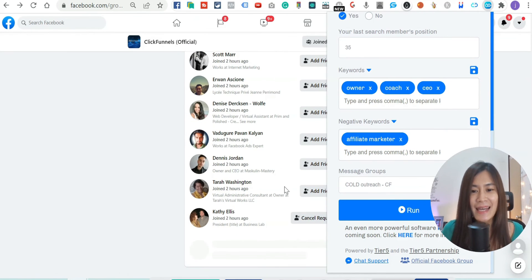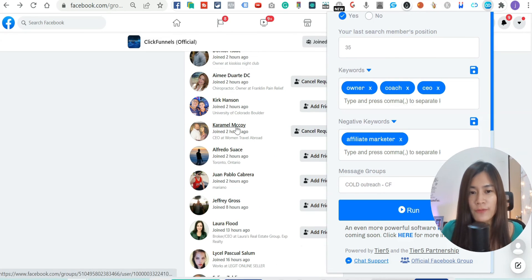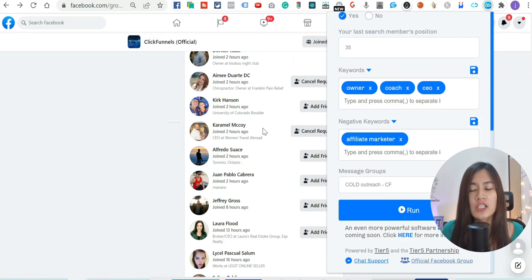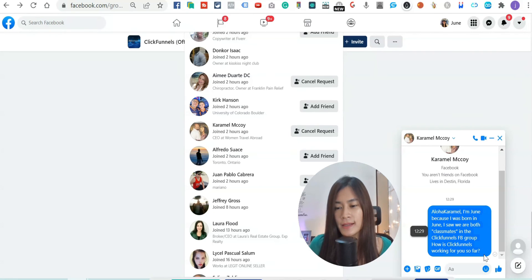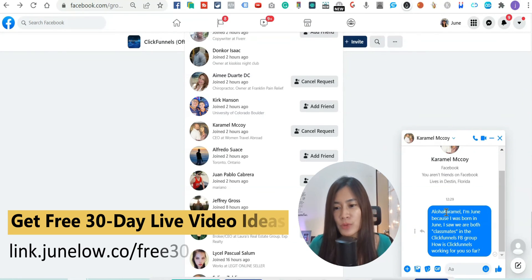Friend Connector Pro just helped me add a contact and send them a message automatically — that's how easy it is to automate your Facebook organic outreach. Looking at the automated message sent, I notice 'Aloha' and the first name need a space between them, so I'll fix that. But overall the automation is working perfectly.